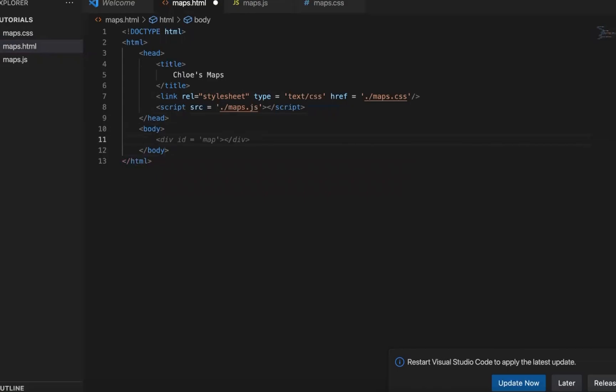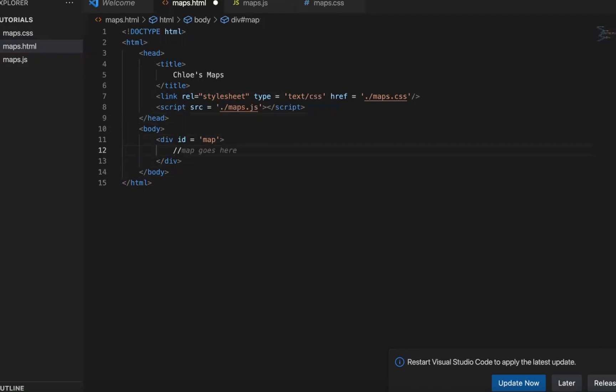So inside the body part, we first need to create a tag and element with the ID called map. It's a very good common practice that we will be putting our maps here.